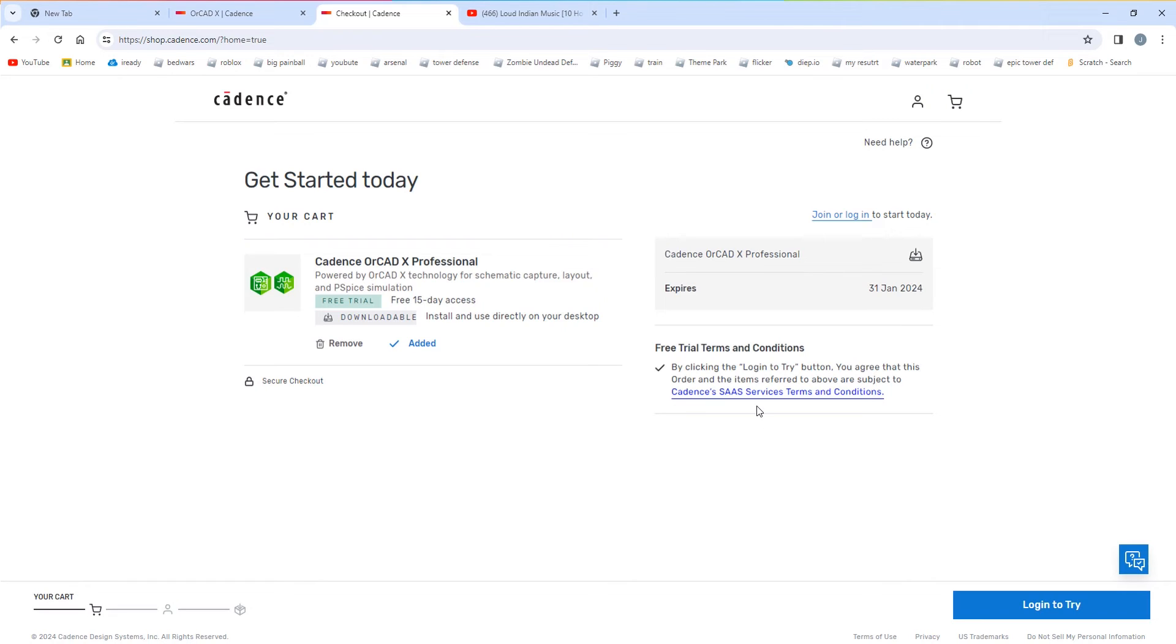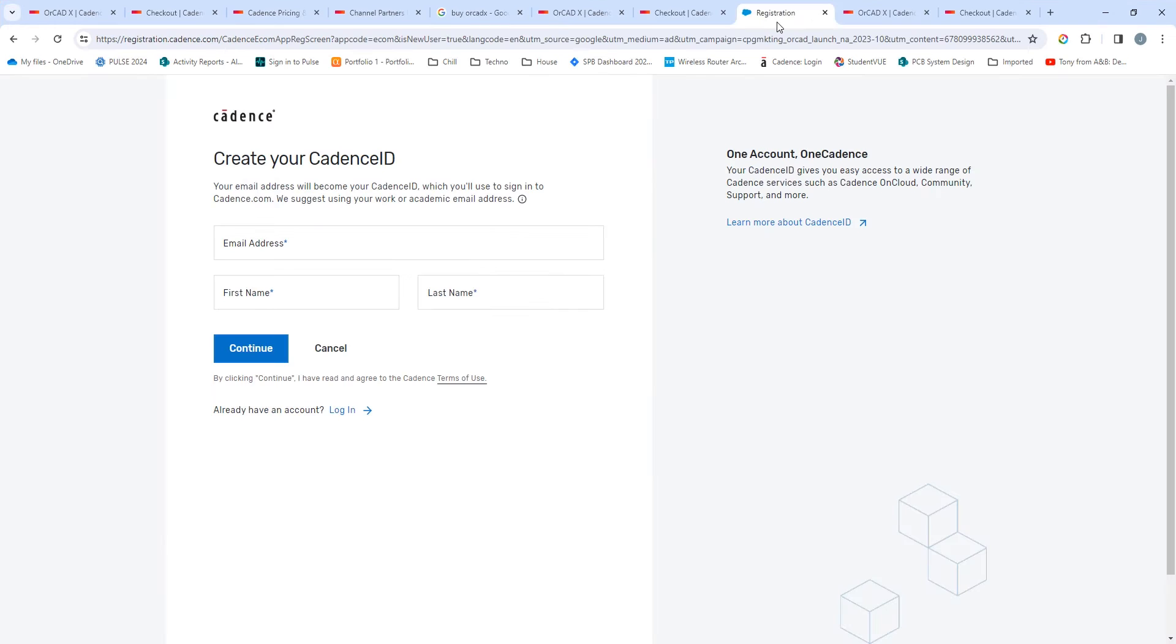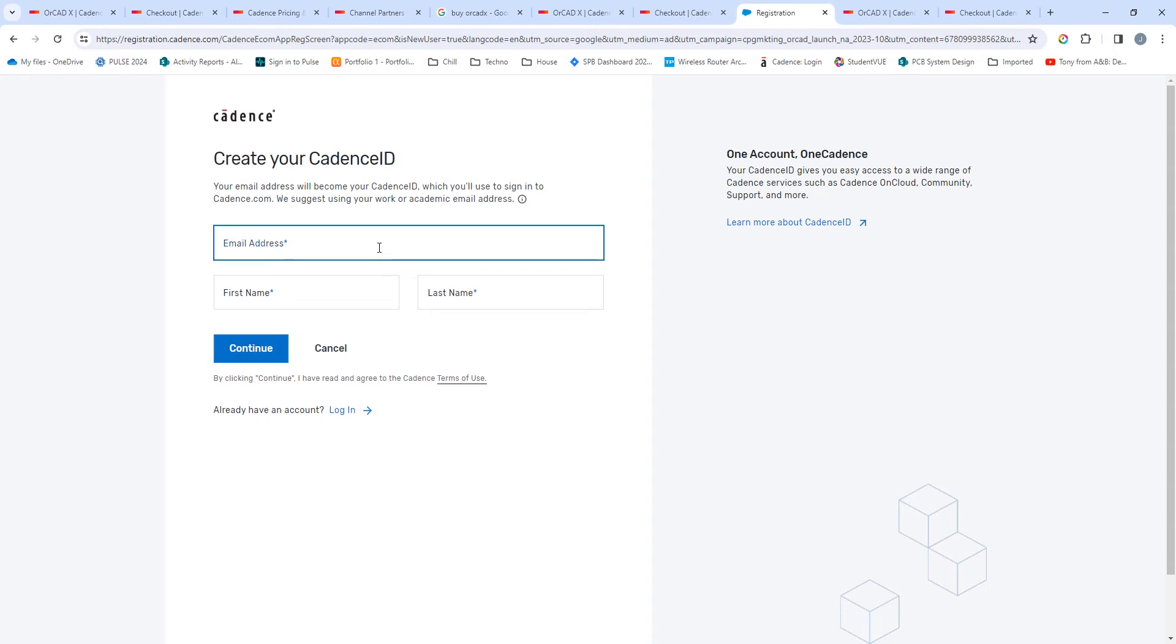From there, you can log in to try OrCAD X. If you haven't used a Cadence product before, you'll need to create a Cadence ID just like with any other product that you have to purchase these days. It's a simple method, you just need to provide your email address, first name, last name, typical information you need to purchase anything online.